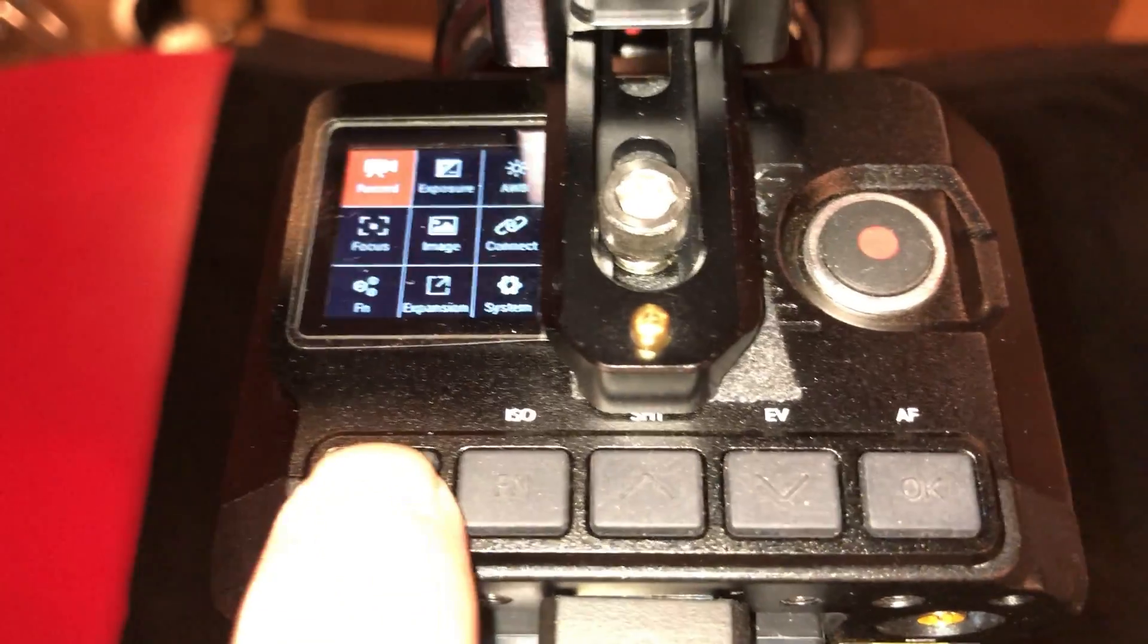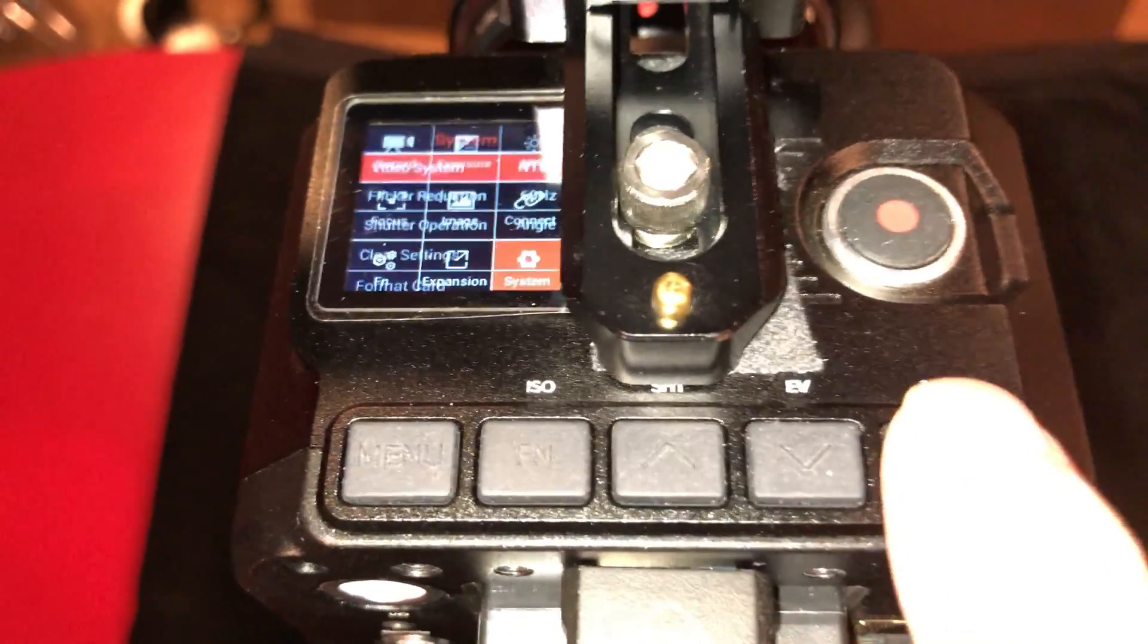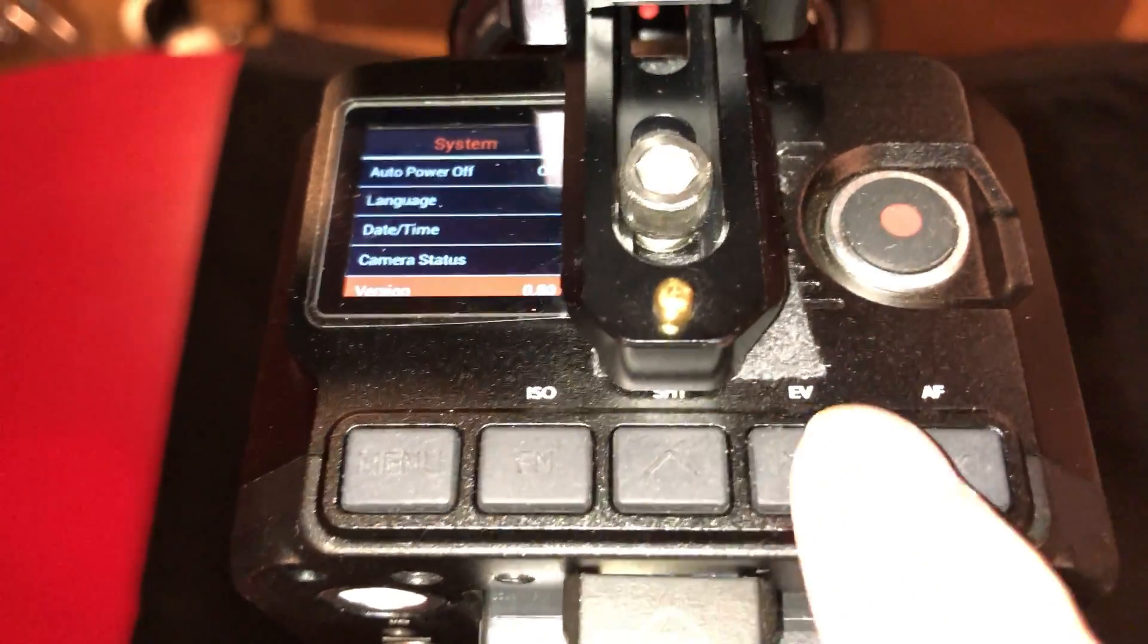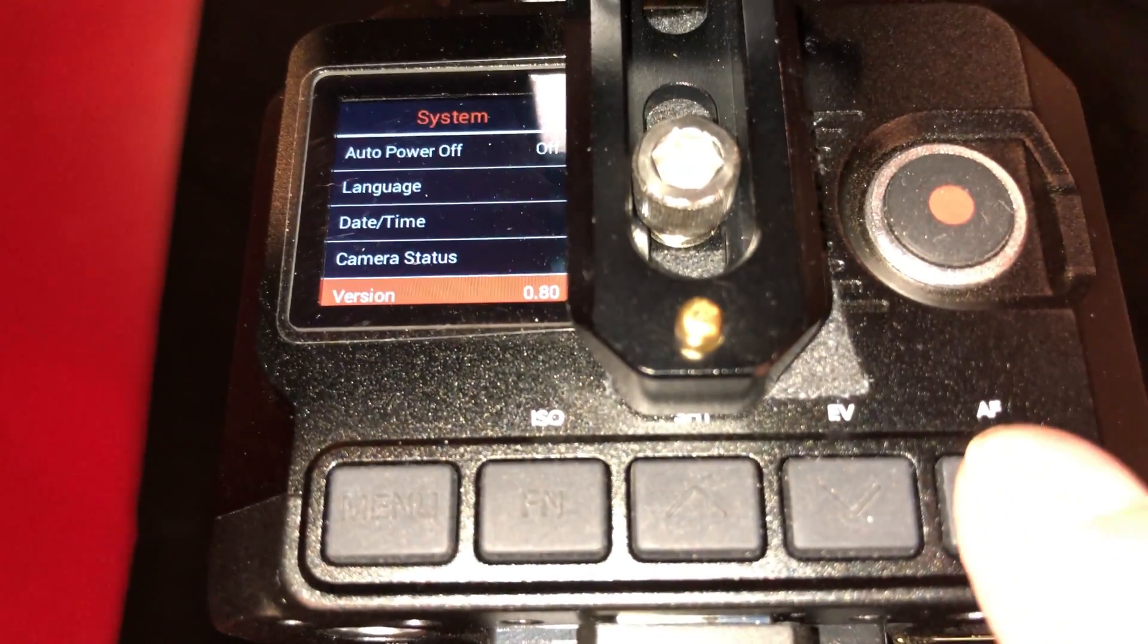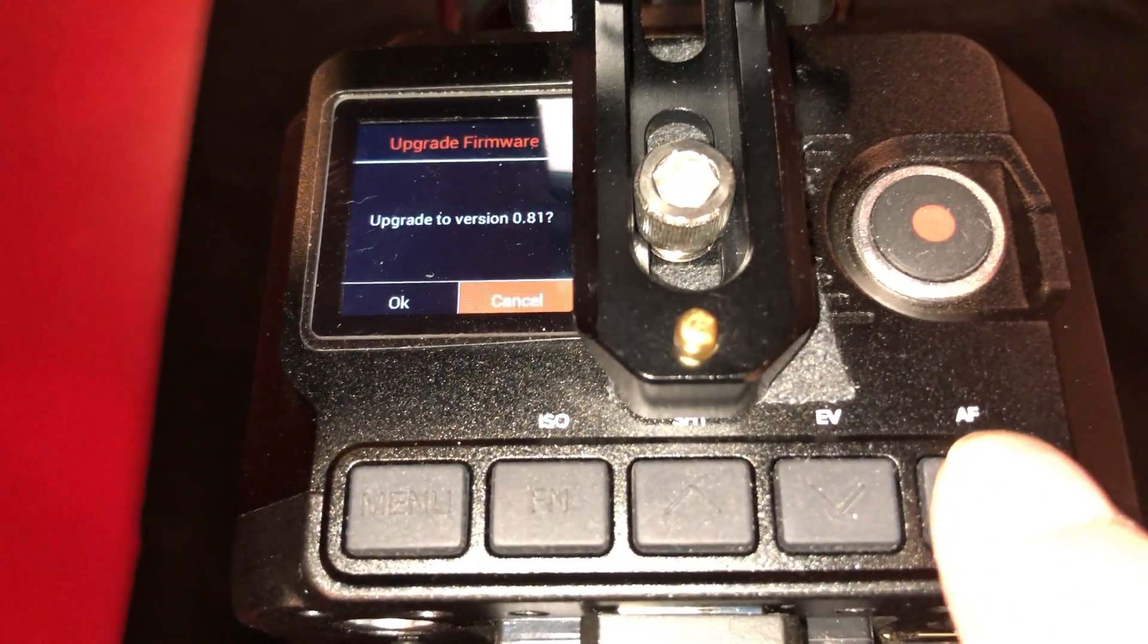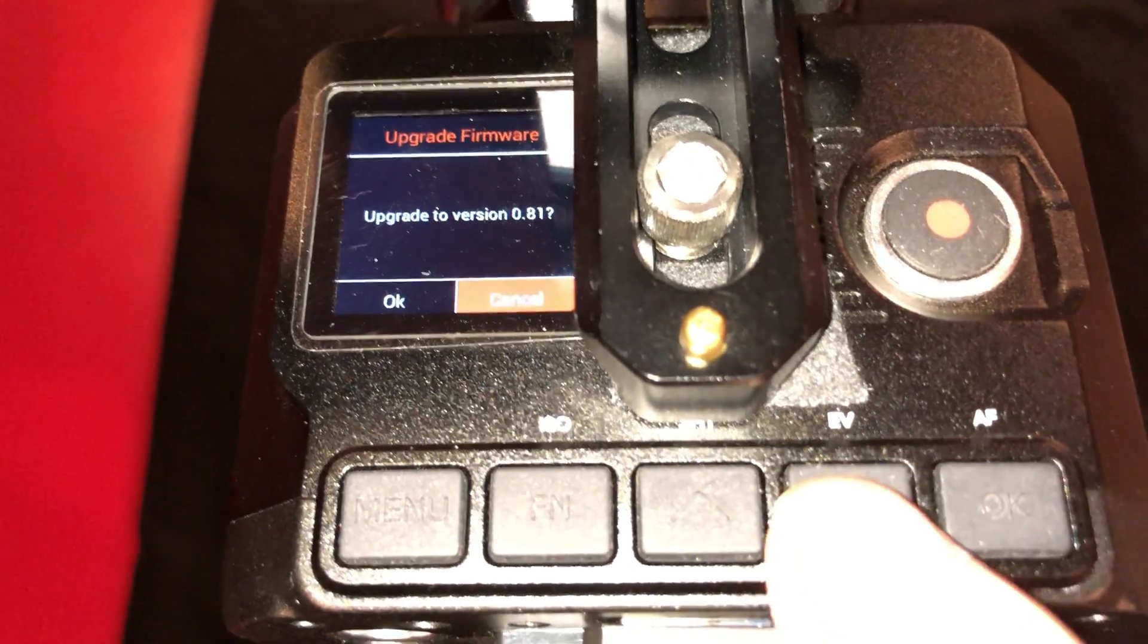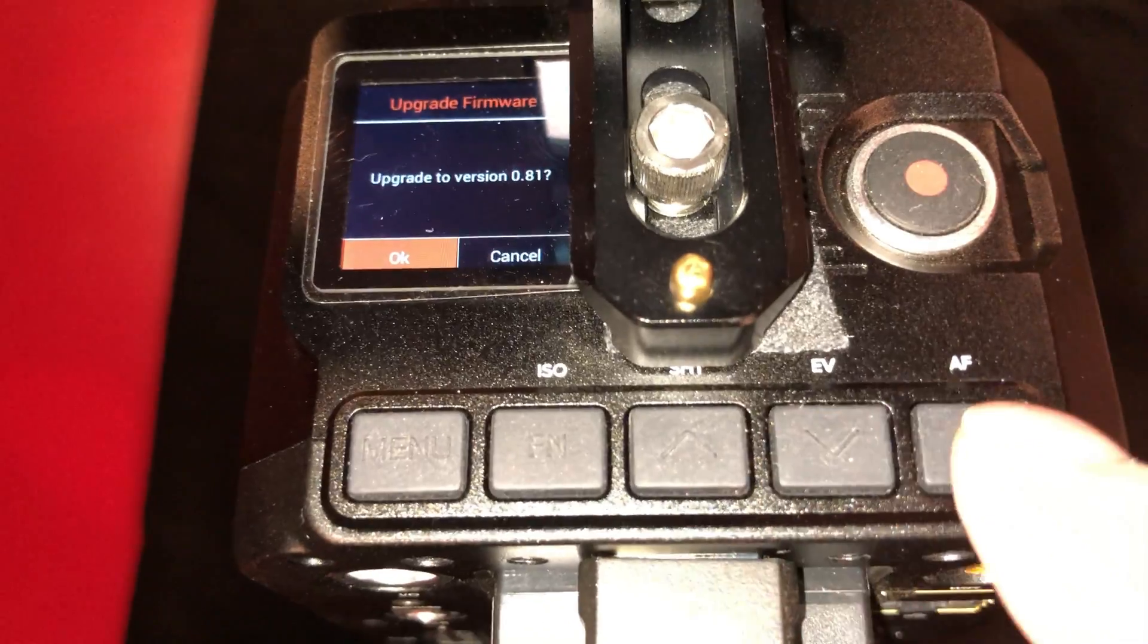So let's go into the menu. Down to system. Look at the version. 0.80. You hit the OK button. And it's going to say, do you want to upgrade? Yes.